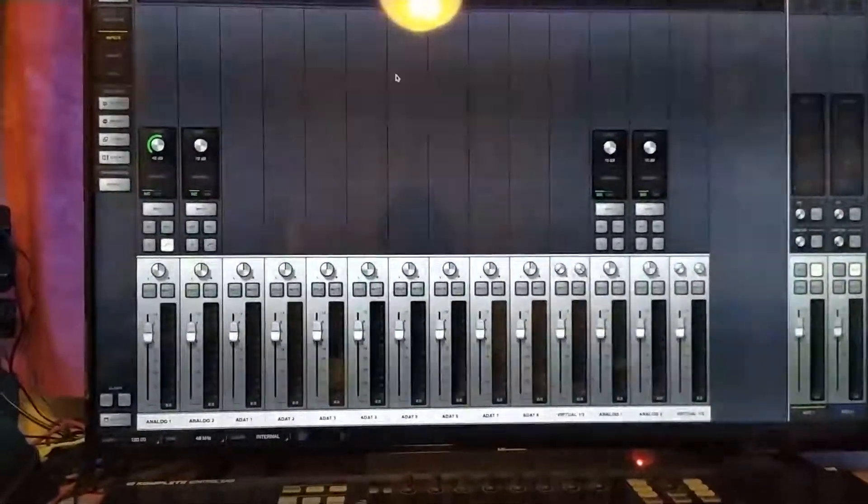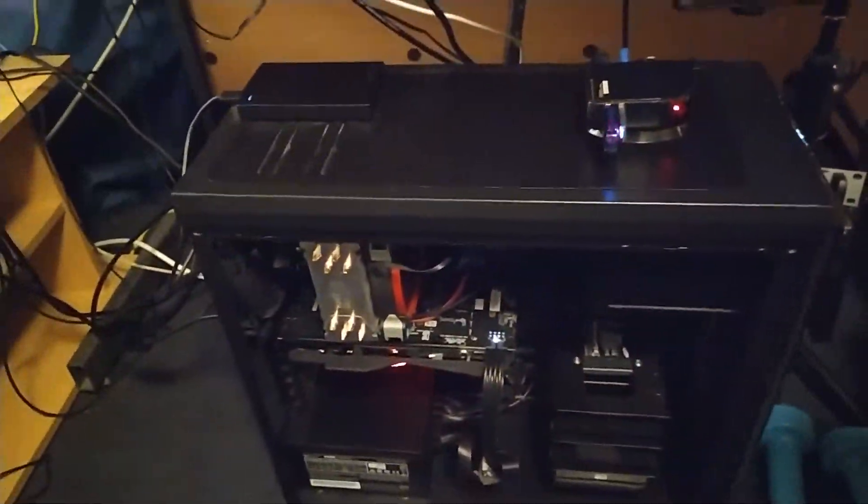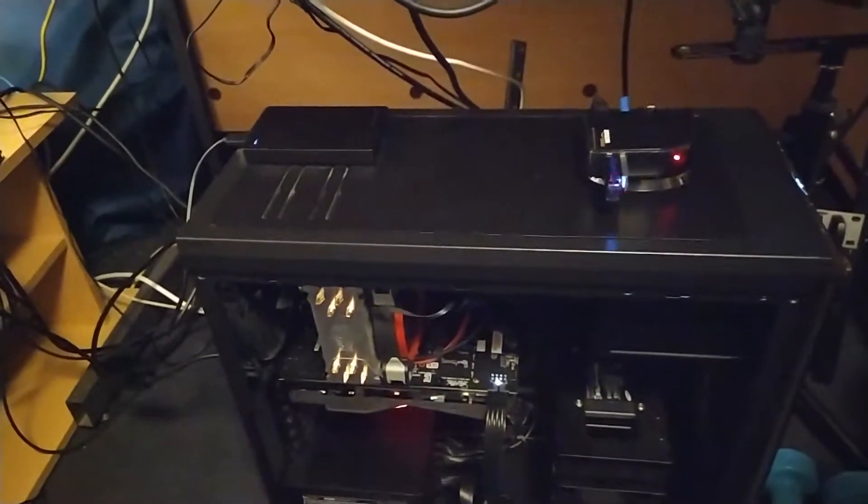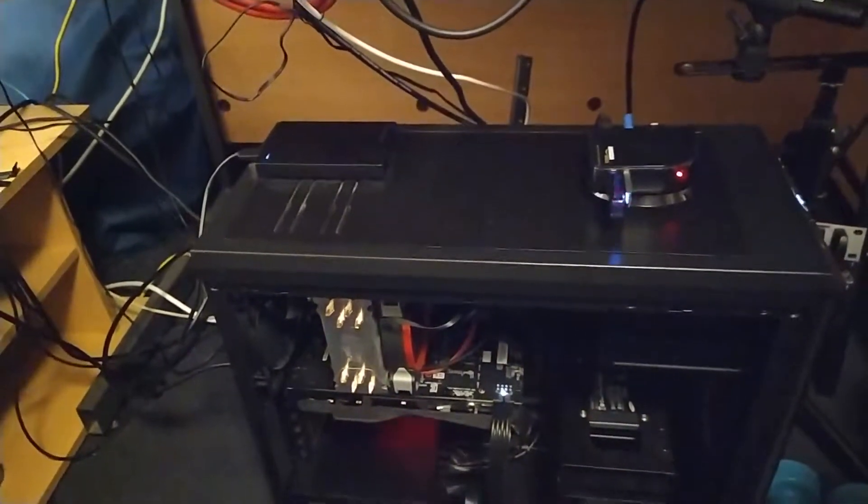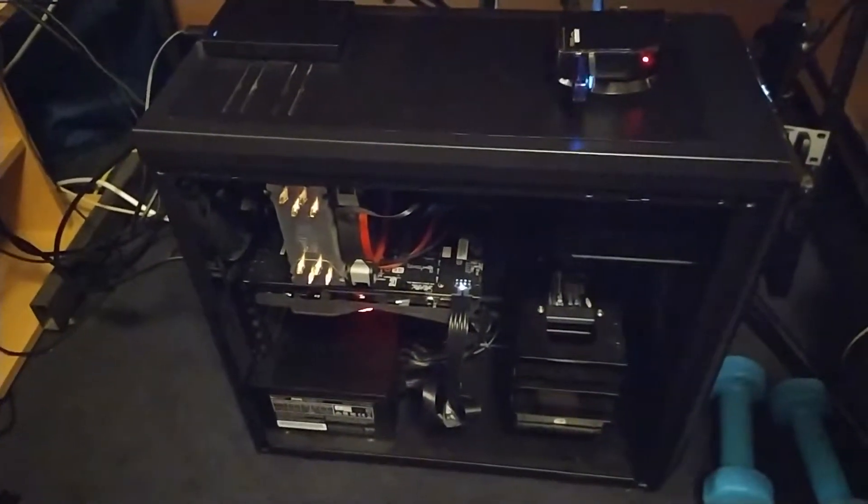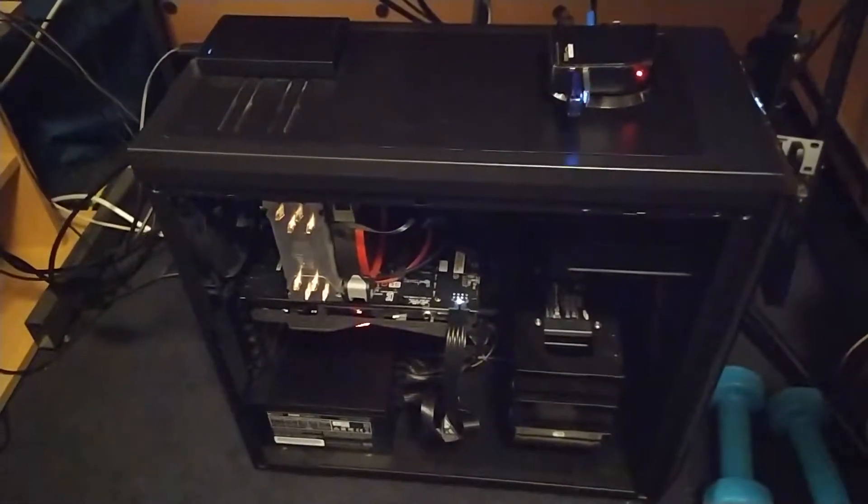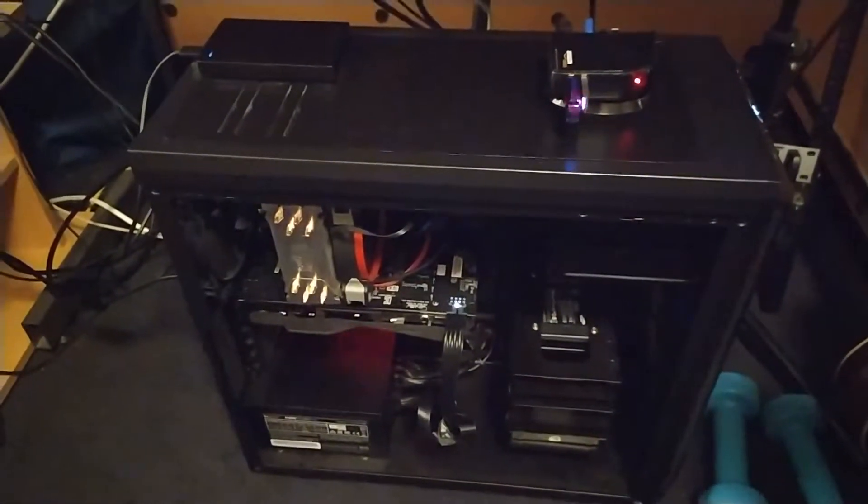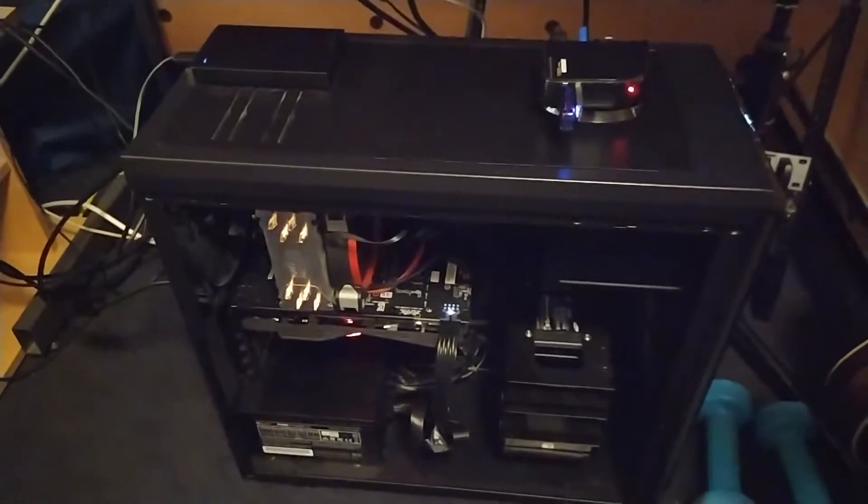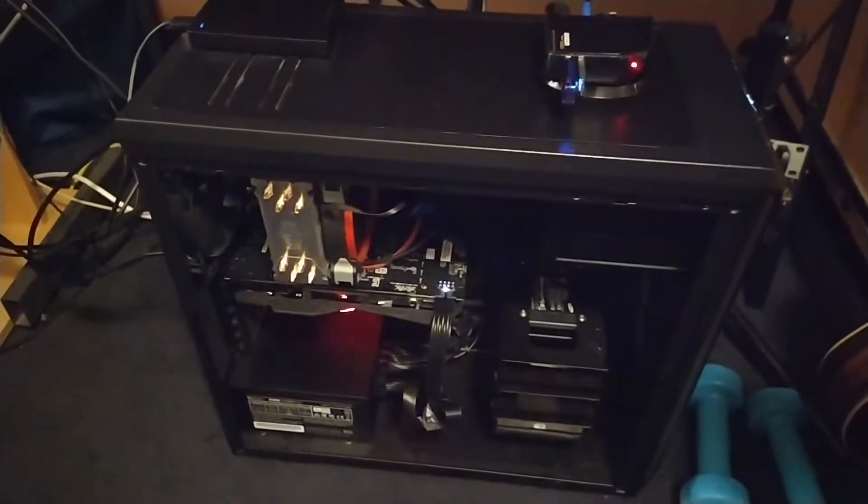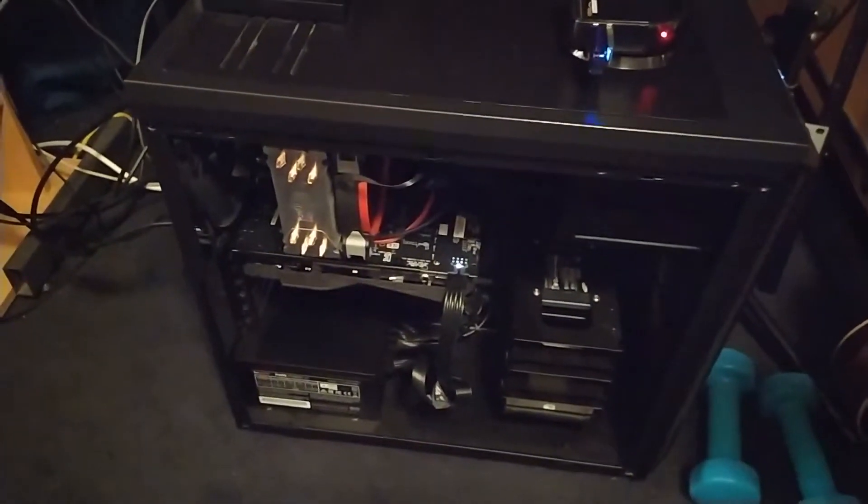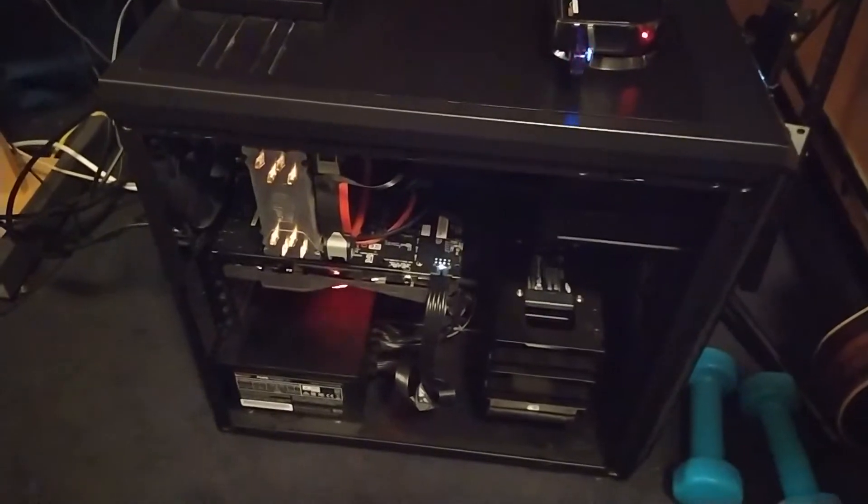And yeah, so time to put the side back on this computer. It's quiet too, so I'll have to run it through its paces for some video editing and a bit of gaming and stuff. But yeah, that's cool.